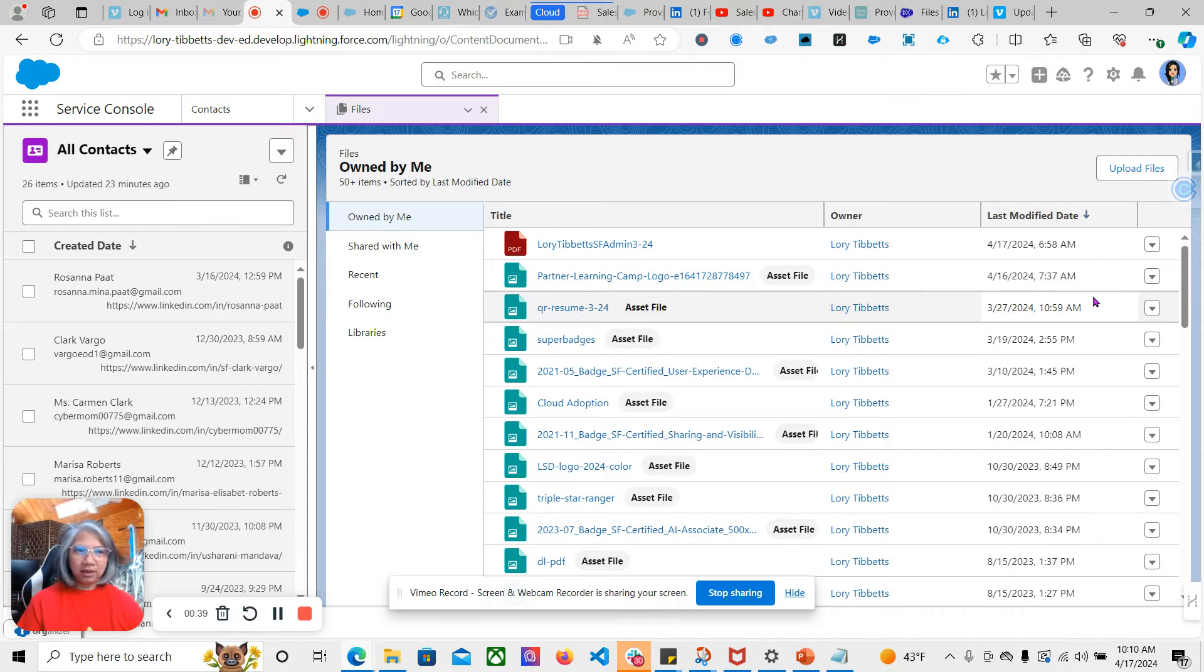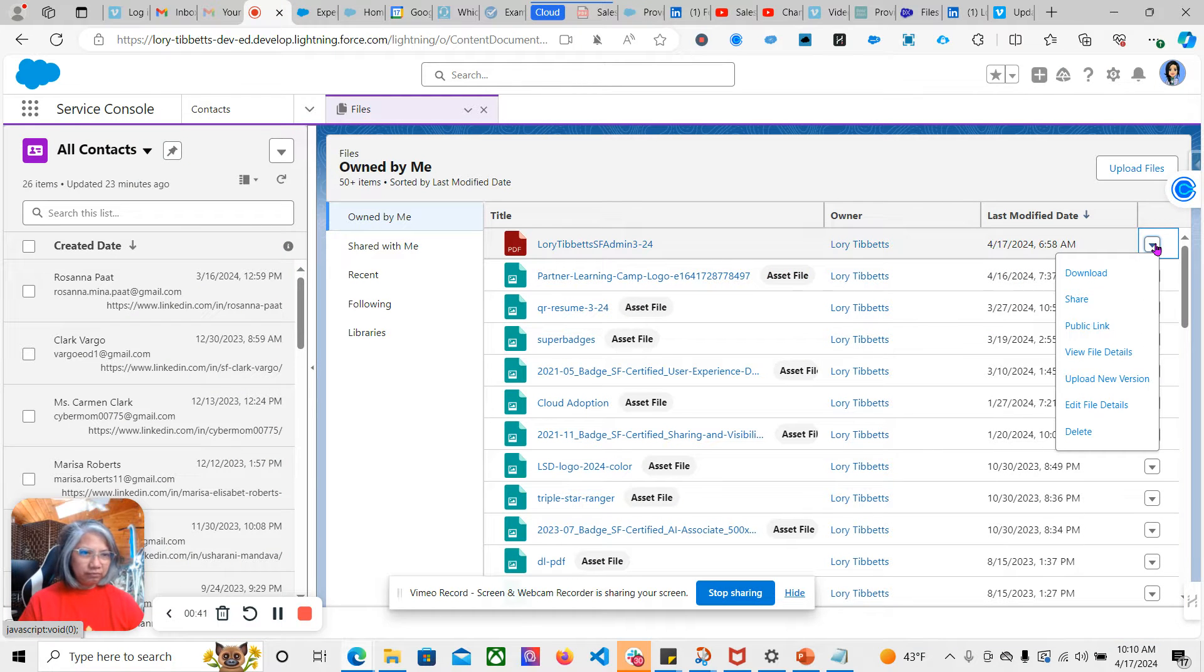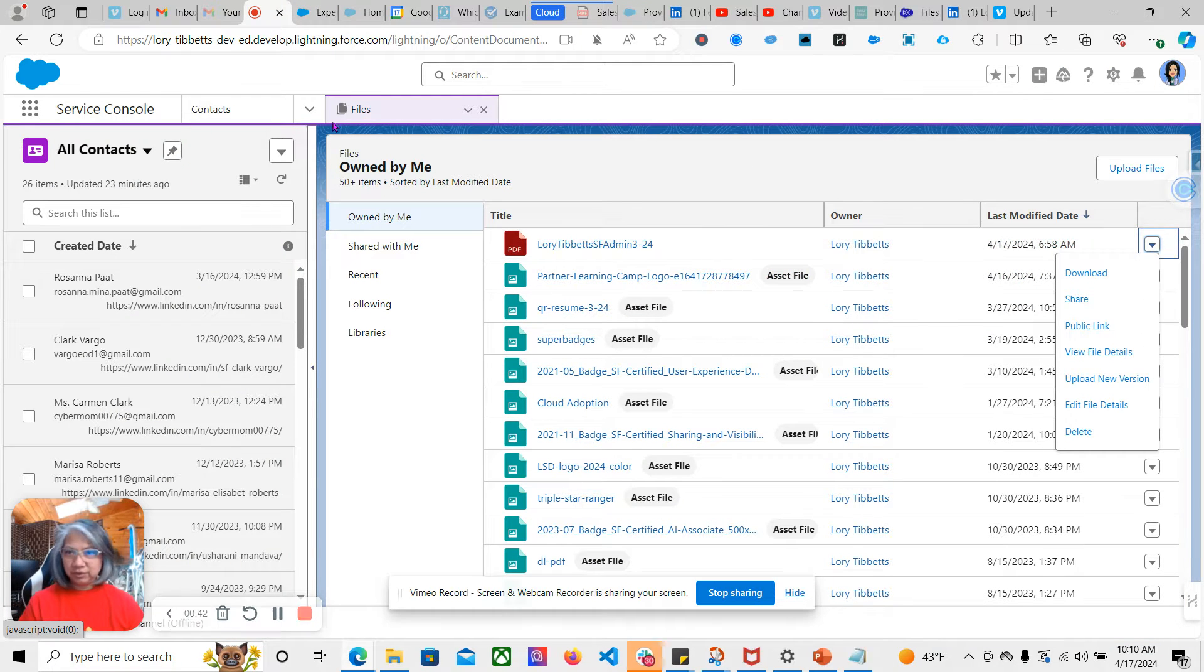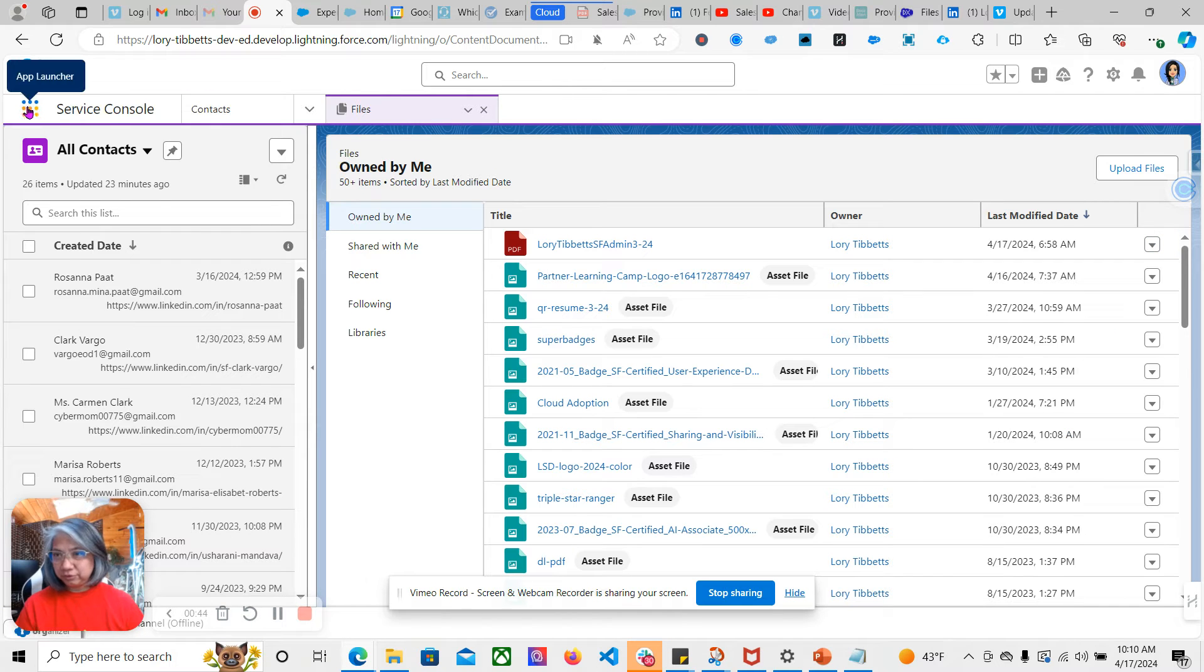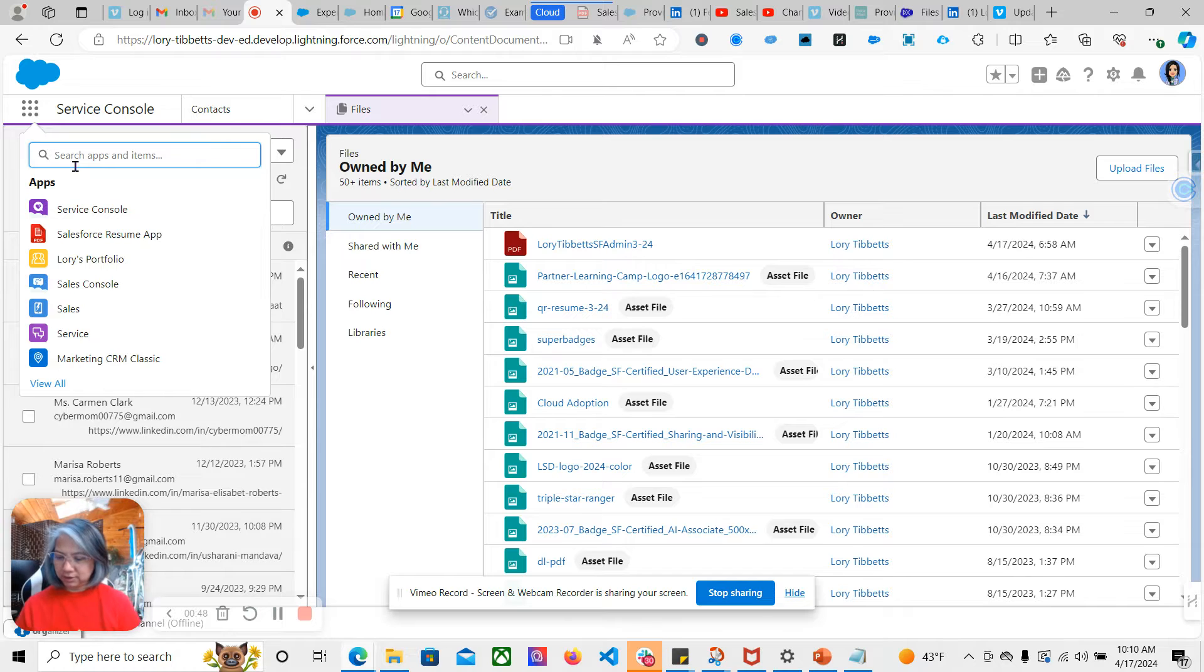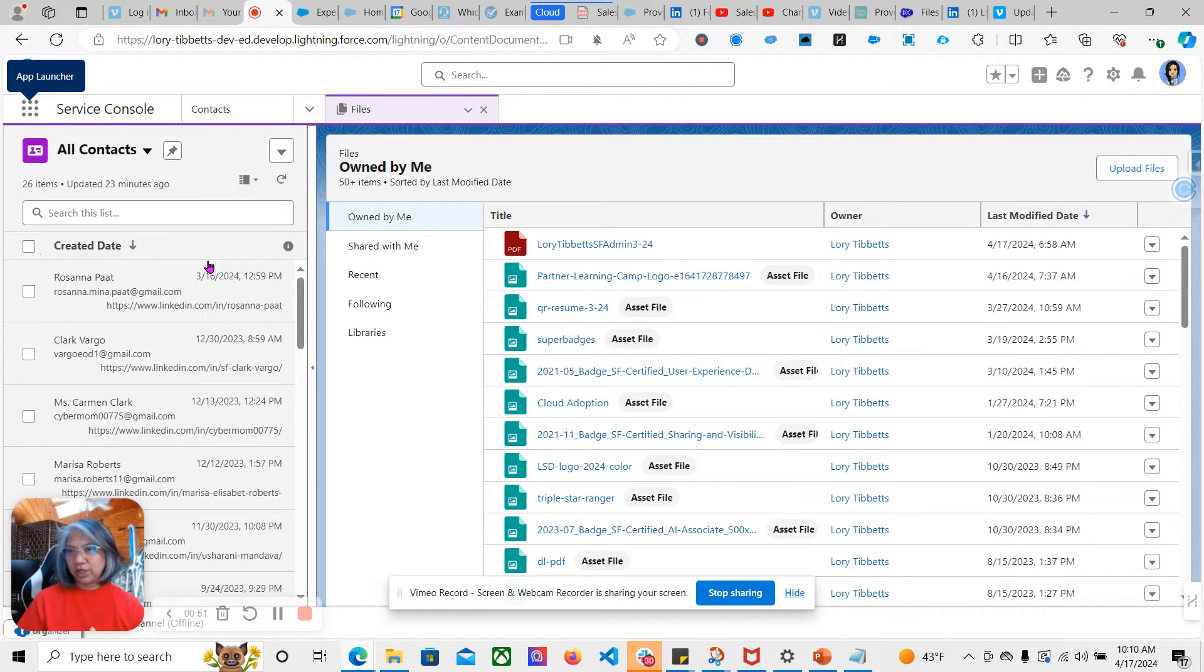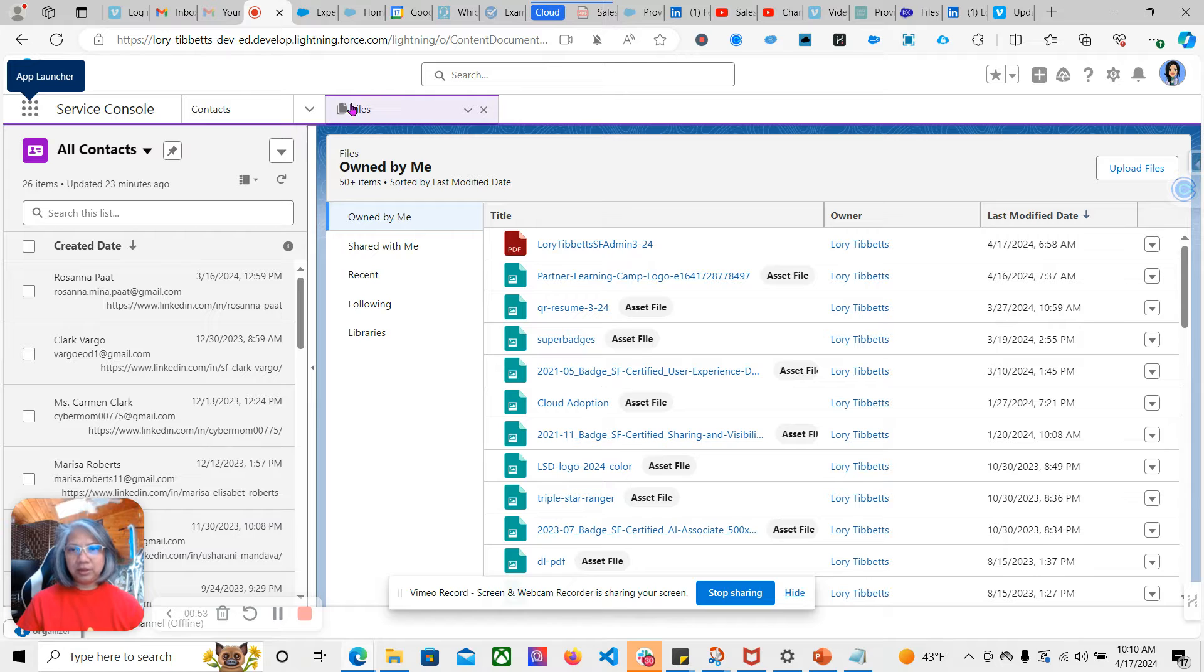First you go to the Files, and if you don't know how to look for that, you go to the app launcher and click Files. Check that and it should open this tab where your files are.